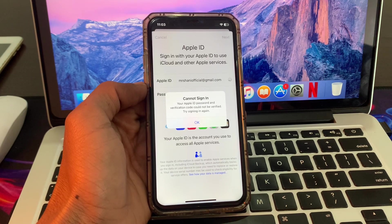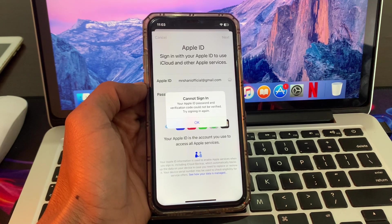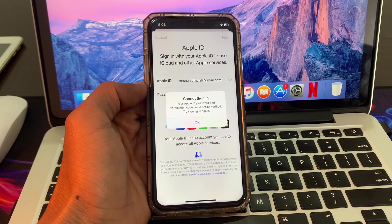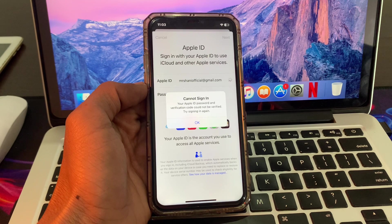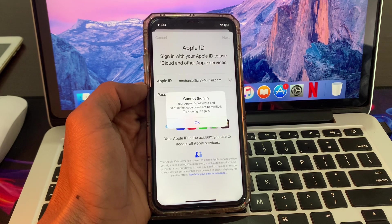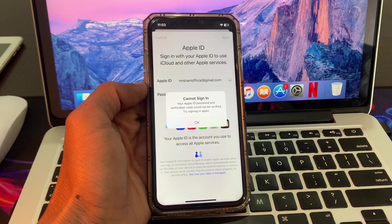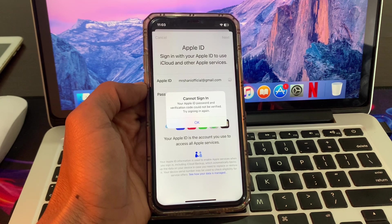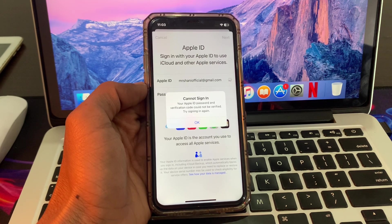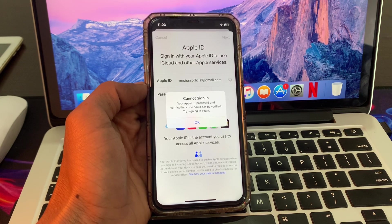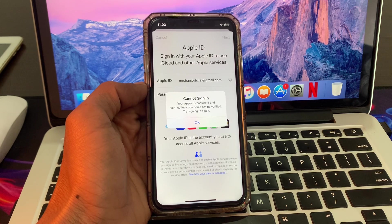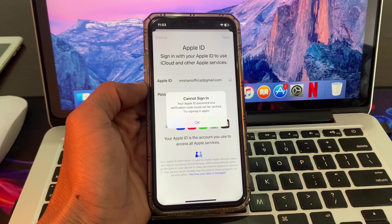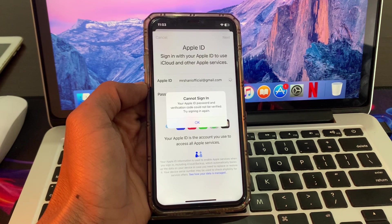Hello everyone, welcome back to another video. In this video, I'm going to show you how to fix the 'Cannot sign in - your Apple ID password and verification could not be verified. Try signing in later' error. If you're getting this error on your iPhone or iPad in iOS 16, I'm going to show you how you can fix this problem.